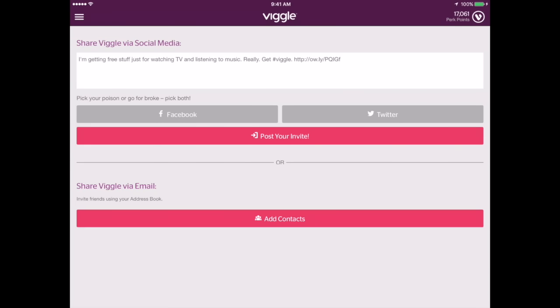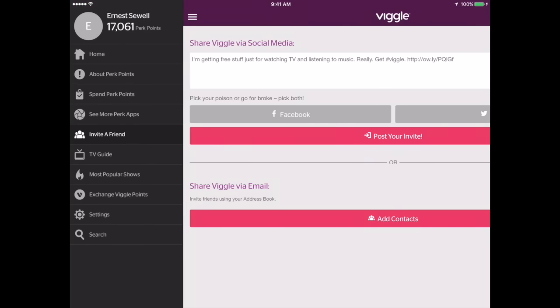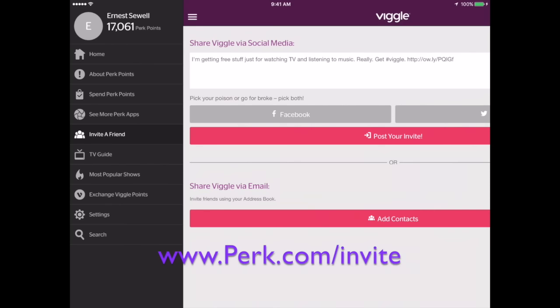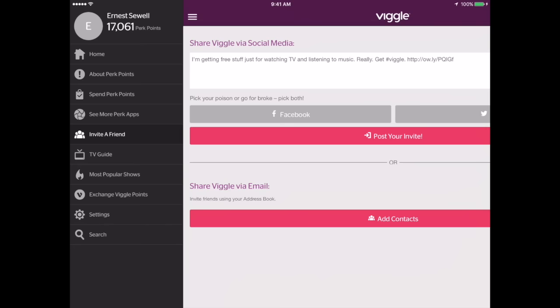This is Invite a Friend to Viggle. I don't know if the URL is the same, but if you go to getperk.com and in the upper right corner click Invite a Friend, you'll get a unique URL that you can share with people to join Perk under your name — not part of your account, just as a referral. So that's kind of the ins and outs of the Viggle app.